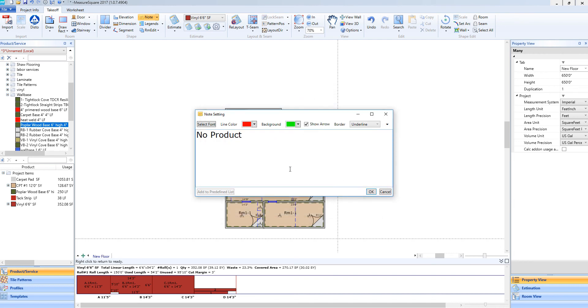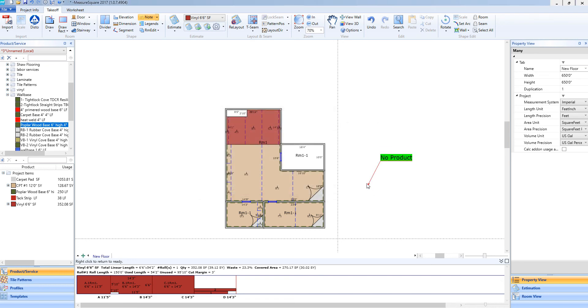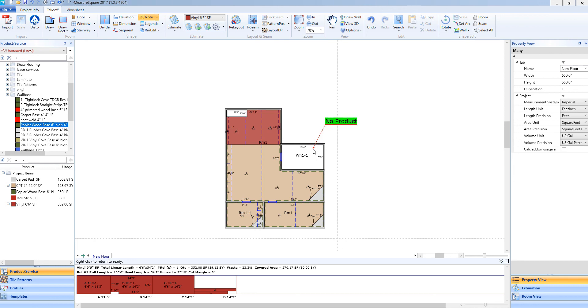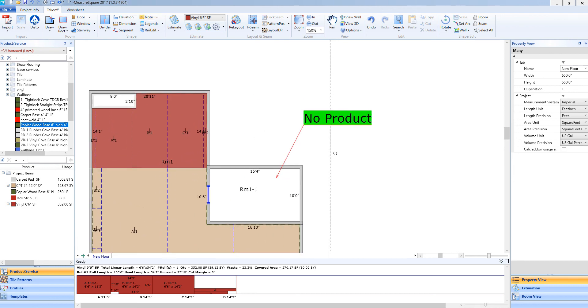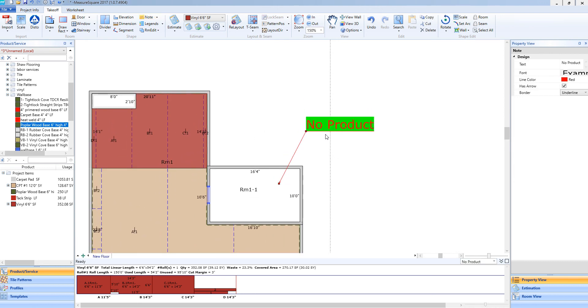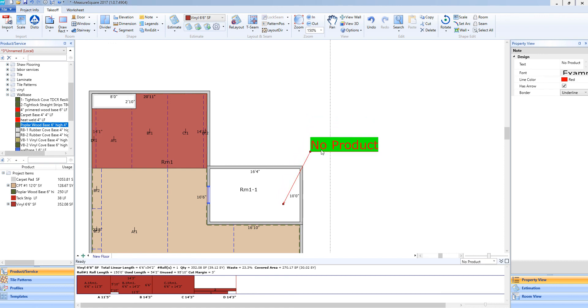When my note is ready to be placed, I will select OK on this menu. Now you'll see that call out appear on my mouse. I can left click within this room and now that is added to my takeoff. If I need to move this note around, I can left click and hold and drag it around along with changing the position of the arrow.